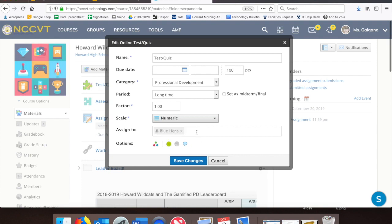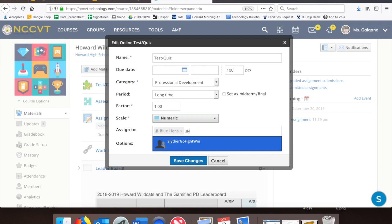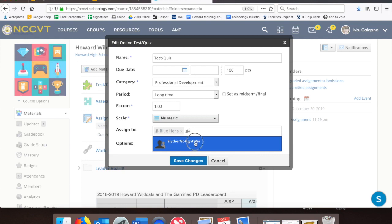Additionally, if I wanted multiple grading groups to be able to see it, I could just go ahead and type in another one as well. So now I have this set so that only two of my groups of students can see and take this quiz, and to everyone else it's entirely invisible.